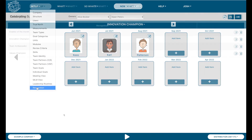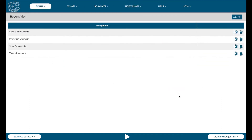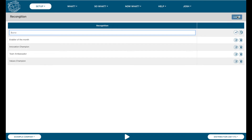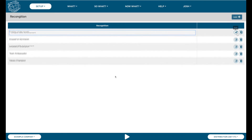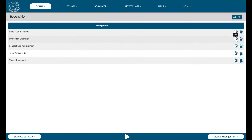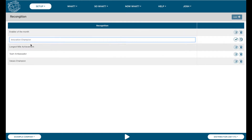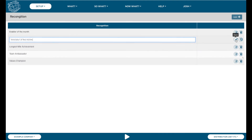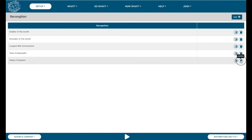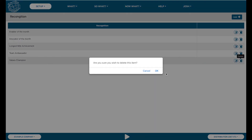Each company can decide on their own recognition themes or topics. This setup screen is used to create topics or themes that can be used to provide recognition to individuals in each team every month. There are a few examples pre-loaded, but to add, edit, or delete any, just follow the steps as illustrated.